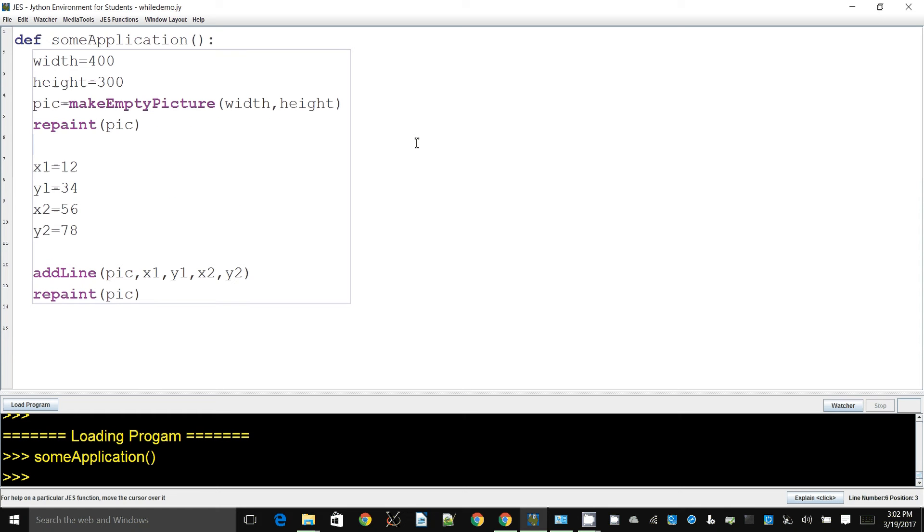In this demonstration, I will show how to use a function and how to get return values from a function. Imagine a situation like what I have over here on the screen. I have an image now.